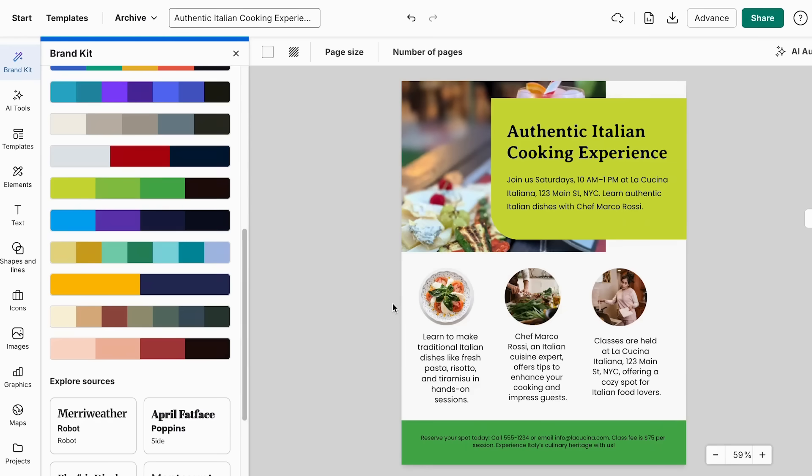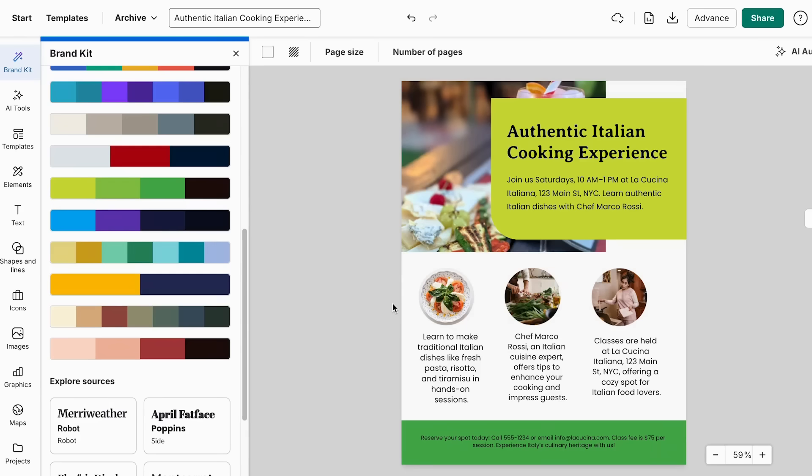And the next step, it's what transforms your flyer from pretty good to absolutely stunning. And it's something that most people completely skip. This is where you add those professional touches that make people stop and actually read your flyer. And we're talking about things like perfect spacing, eye-catching call to action buttons, and strategic use of white space. And the best part is that Vindage guides you through this. It shows you exactly where to emphasize, suggests the best places for your contact info, and even helps you to create the perfect balance and make flyers irresistible.